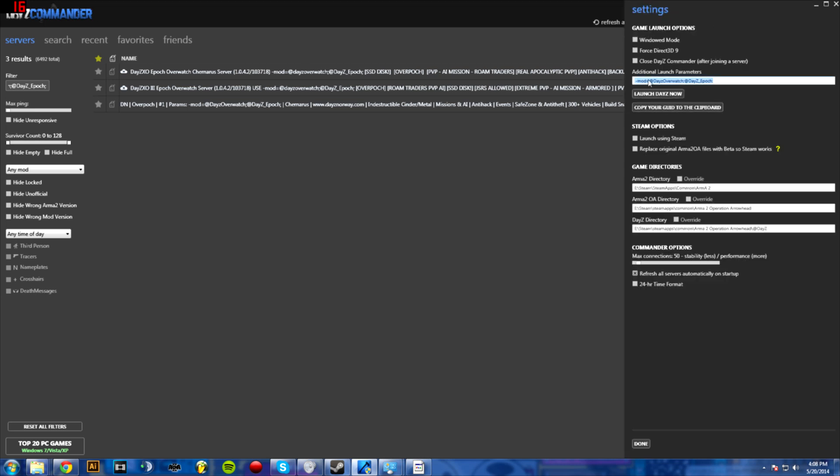I'll have this parameter in the description if you just want to copy that and then paste it here. Then you can launch DayZ and it will bring up all of the Overpock servers.